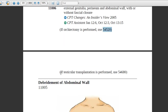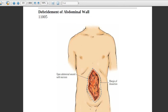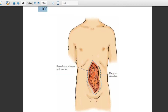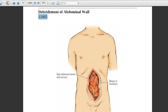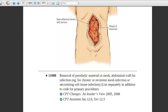There is another instruction: if testicular transplantation is performed, a different code applies. Looking at the picture of debridement of the abdominal wall, the physician will document the margin of dissection and the open abdominal wall with necrosis. Then comes add-on code 11000 for this debridement procedure.